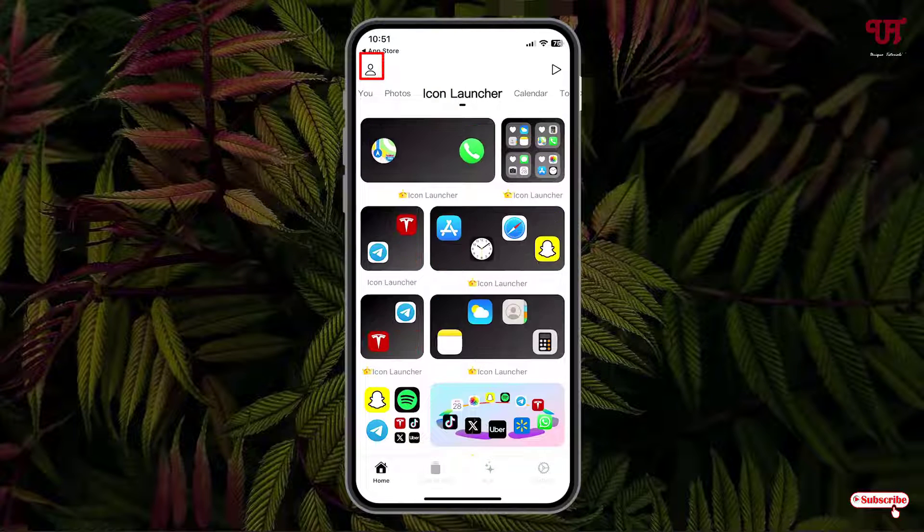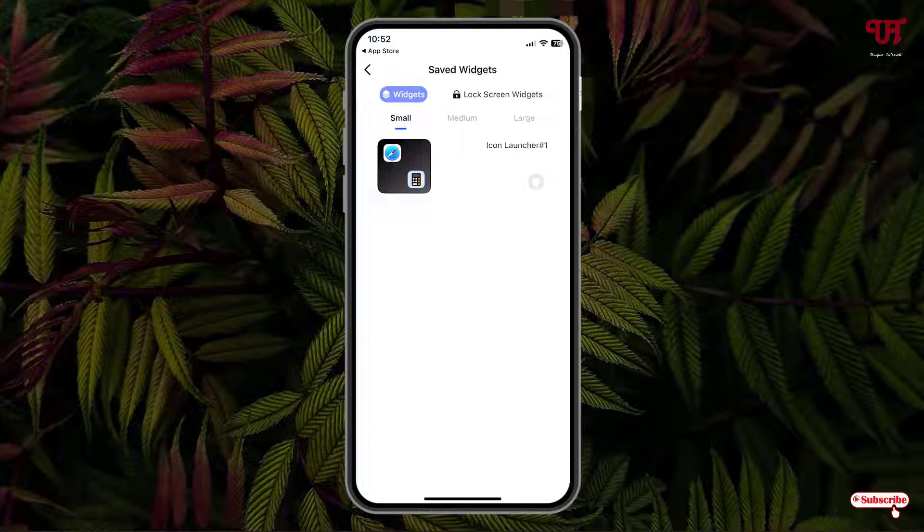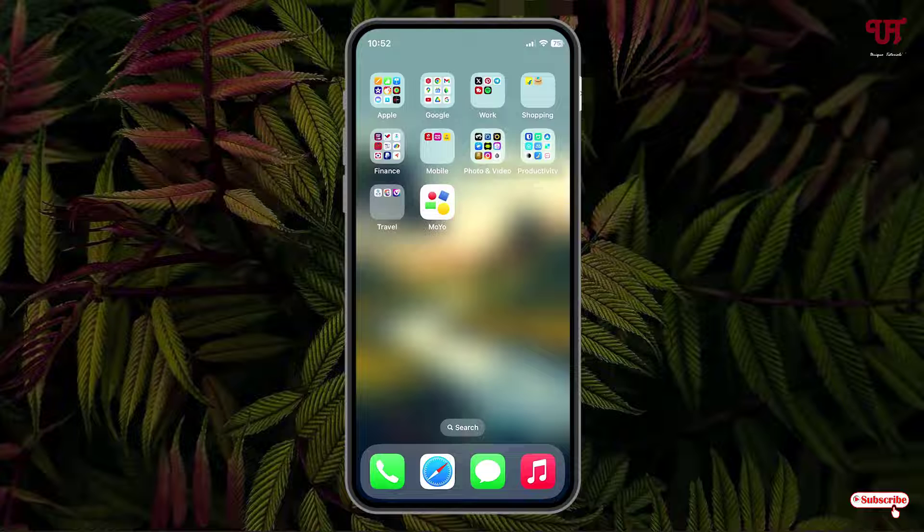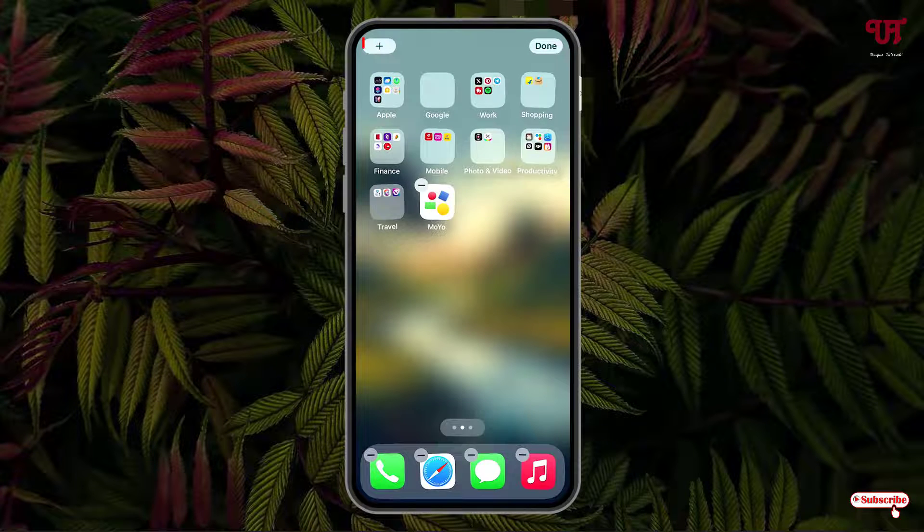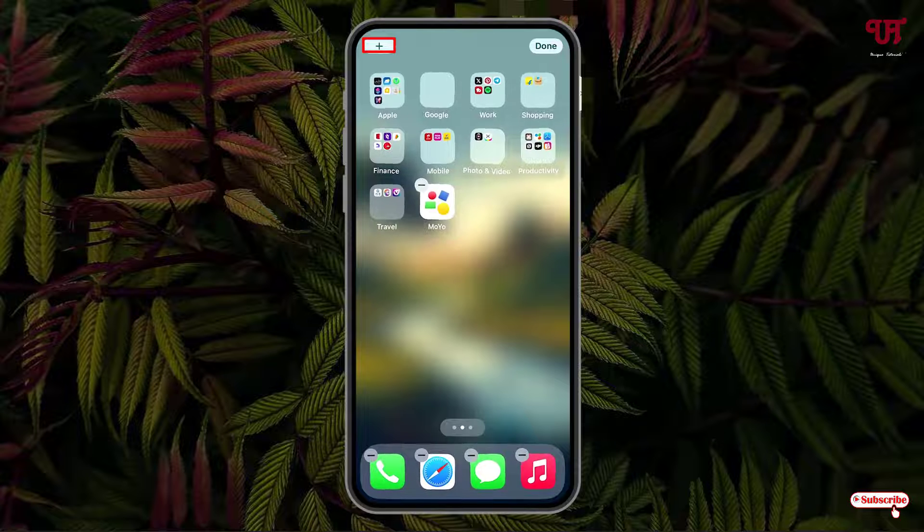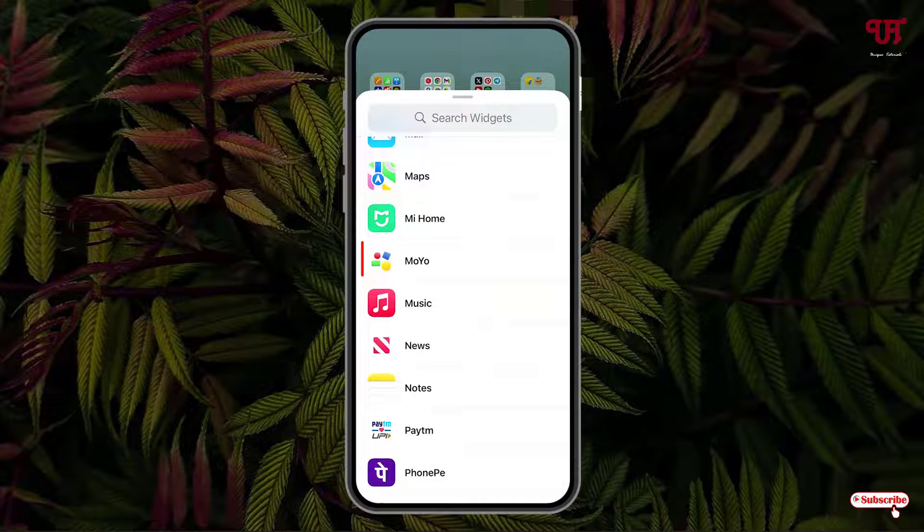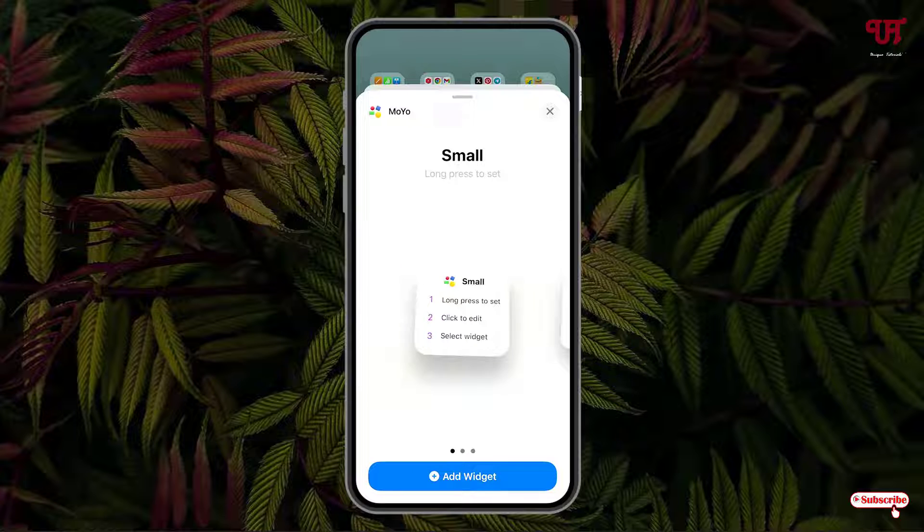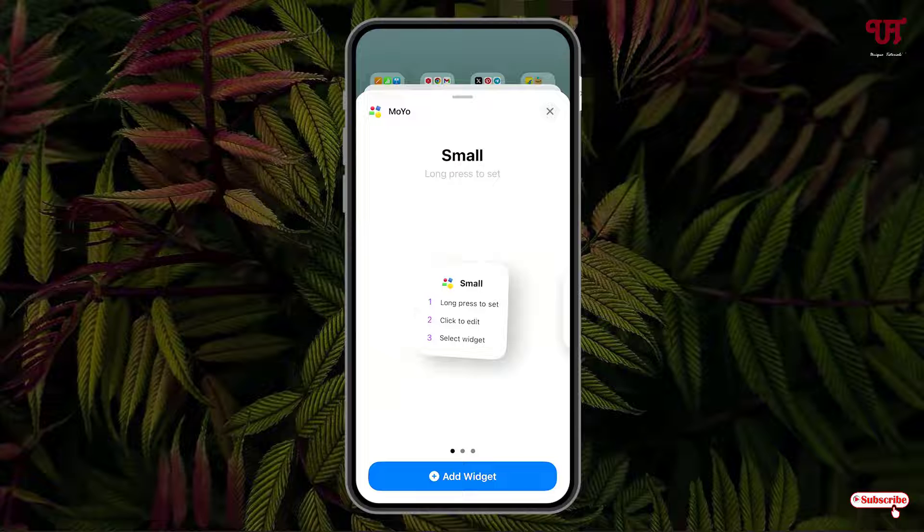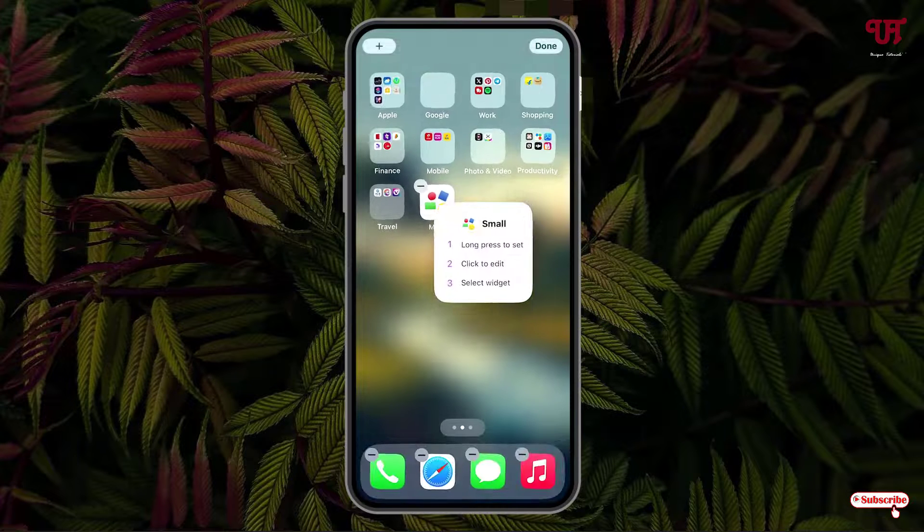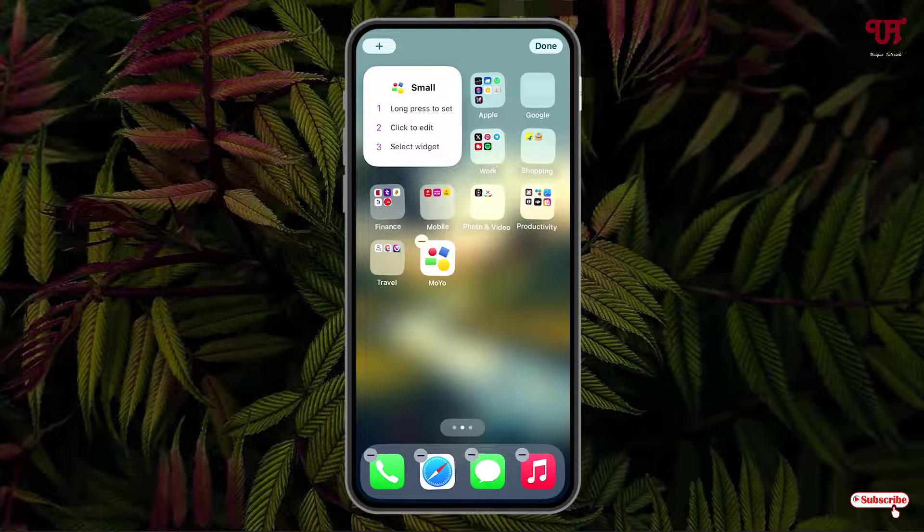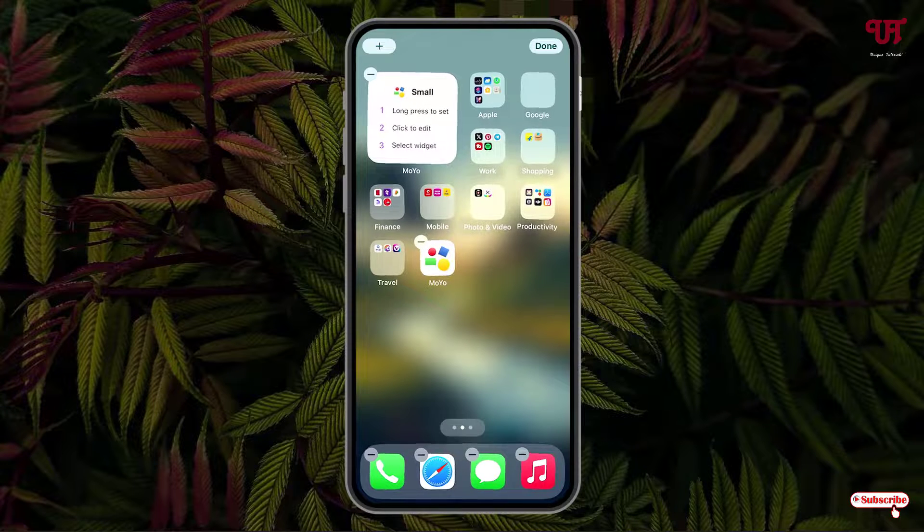Now you can tap on this icon. We have finally created our widgets. Now just minimize it. In order to add the widgets, what you need to do is tap and hold on the blank area and tap on this plus icon on the left top corner. Now swipe up. You can see here Moyo application, just tap on it. Now select the size of the widget. I'll select this small size since I have selected this kind of widgets. Just tap and hold and place it anywhere wherever you want to place. I'll place it on the left top corner. Click on Done.